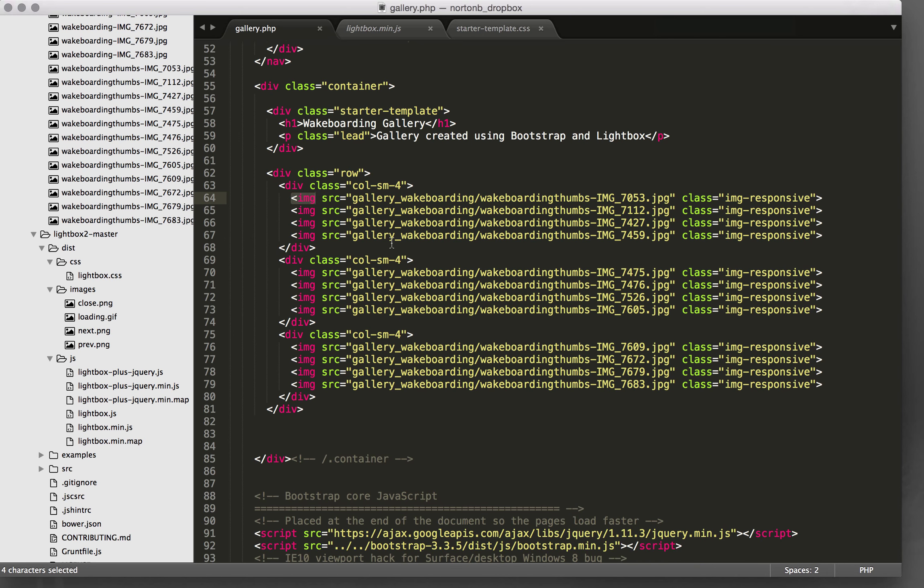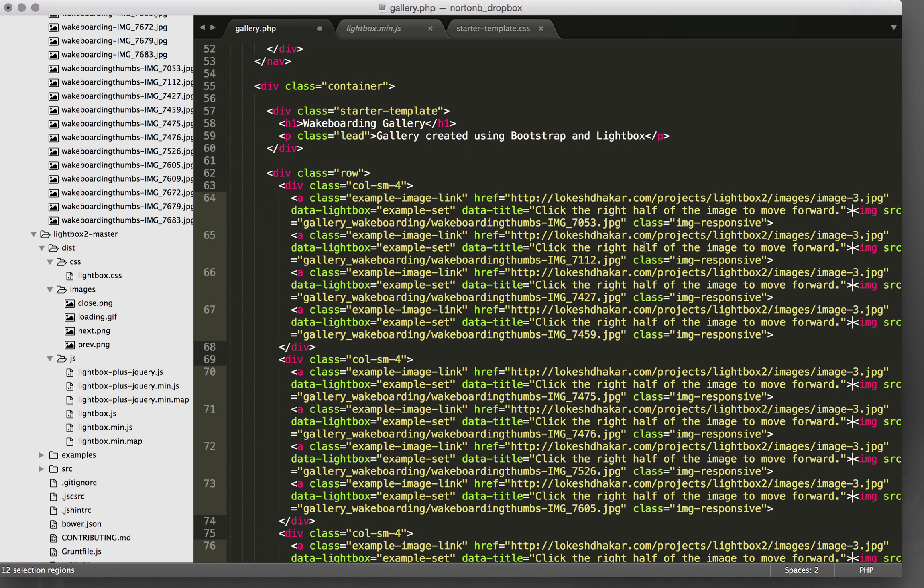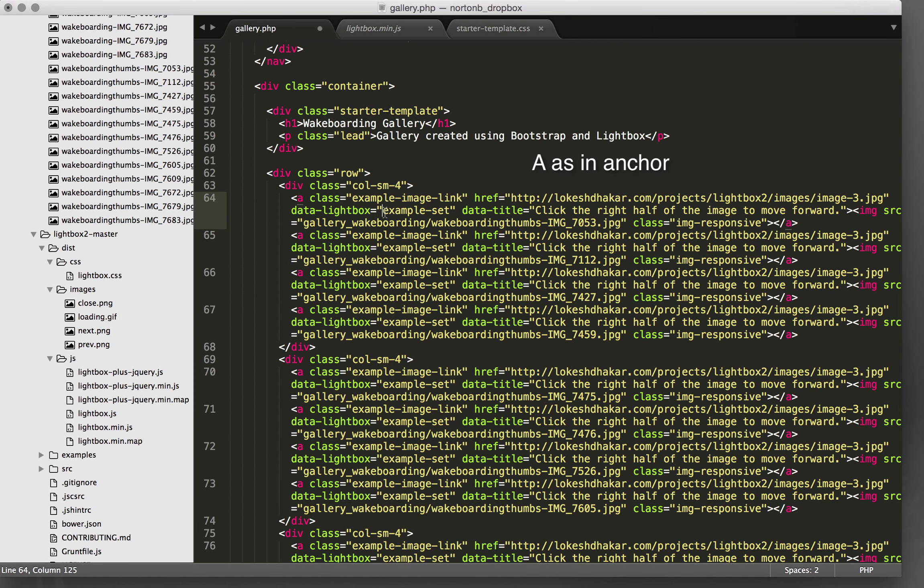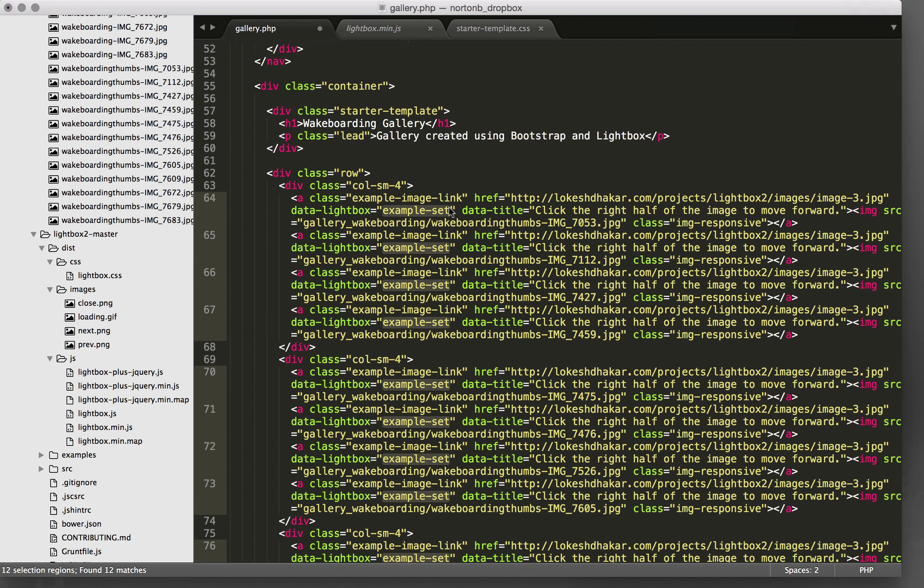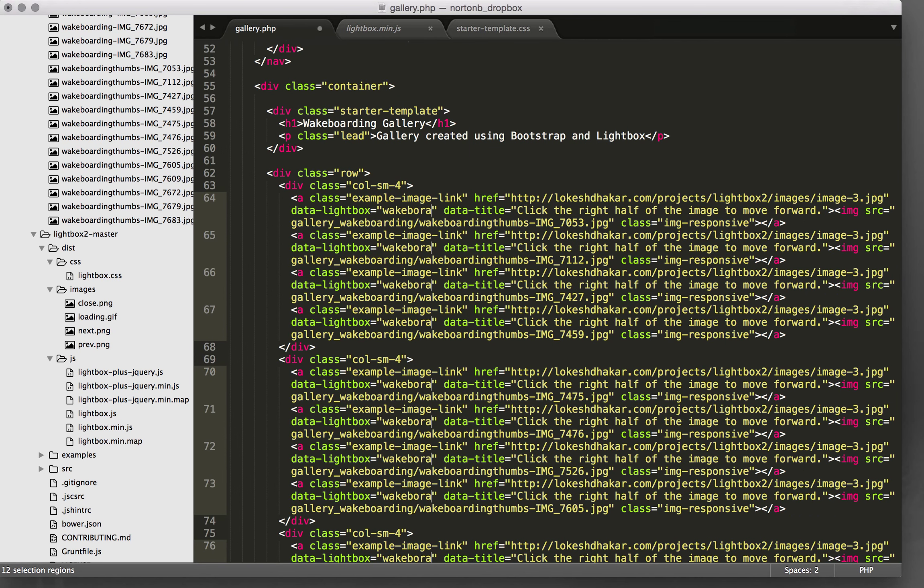Command Control G to select them all. Then I'm going to paste that link and then I'm going to click after the links and close the A. Then I'm going to set all the example sets and change example set to wakeboarding.